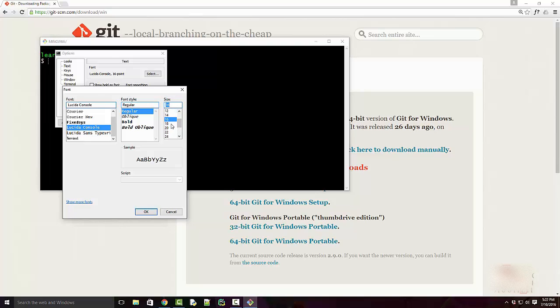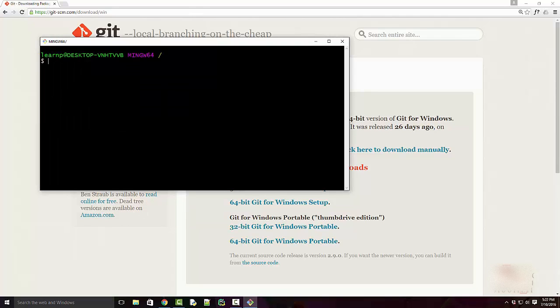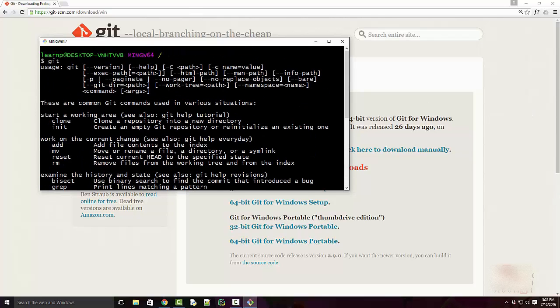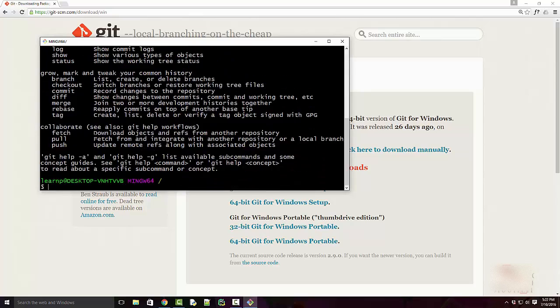Okay, and here you can type your Git commands. Here it's recognizing the Git command and giving you all the options.